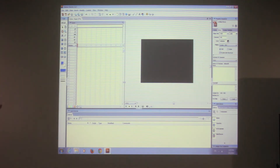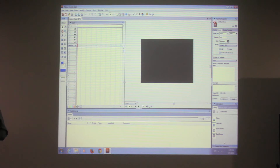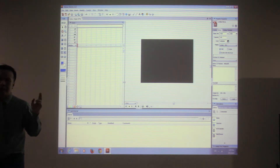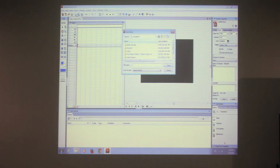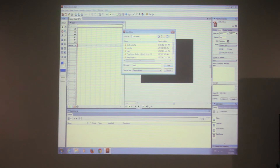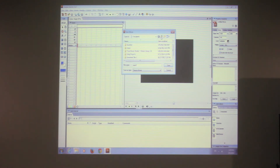We're going to save this directory file as a different name, because the one yesterday we saved as main.dir. So right now I'm going to save it as main nine — today is day nine.